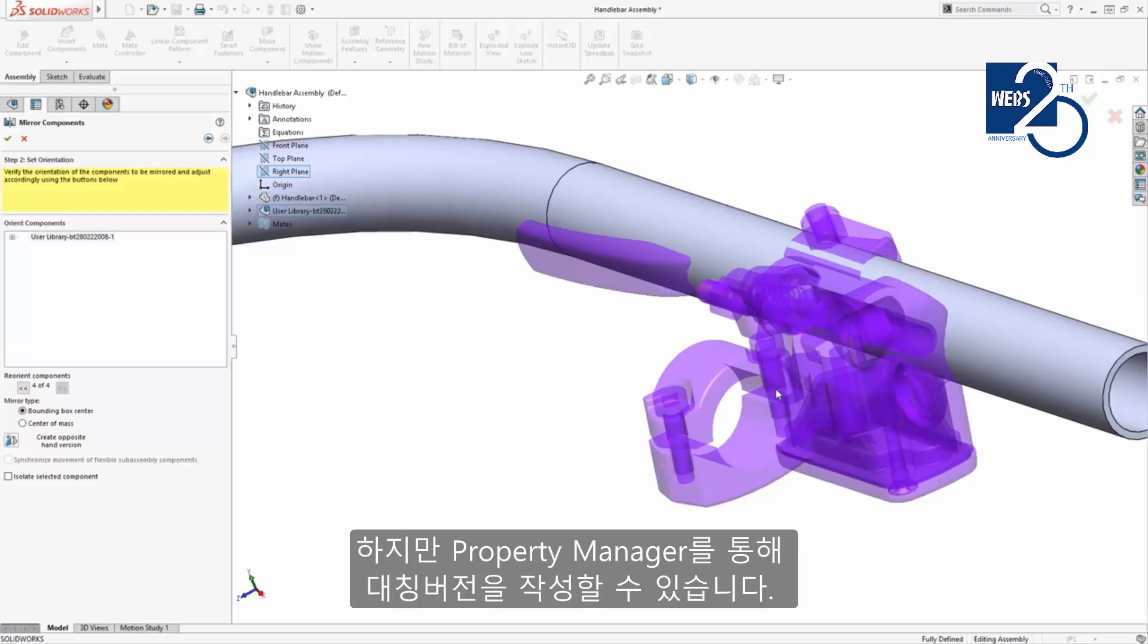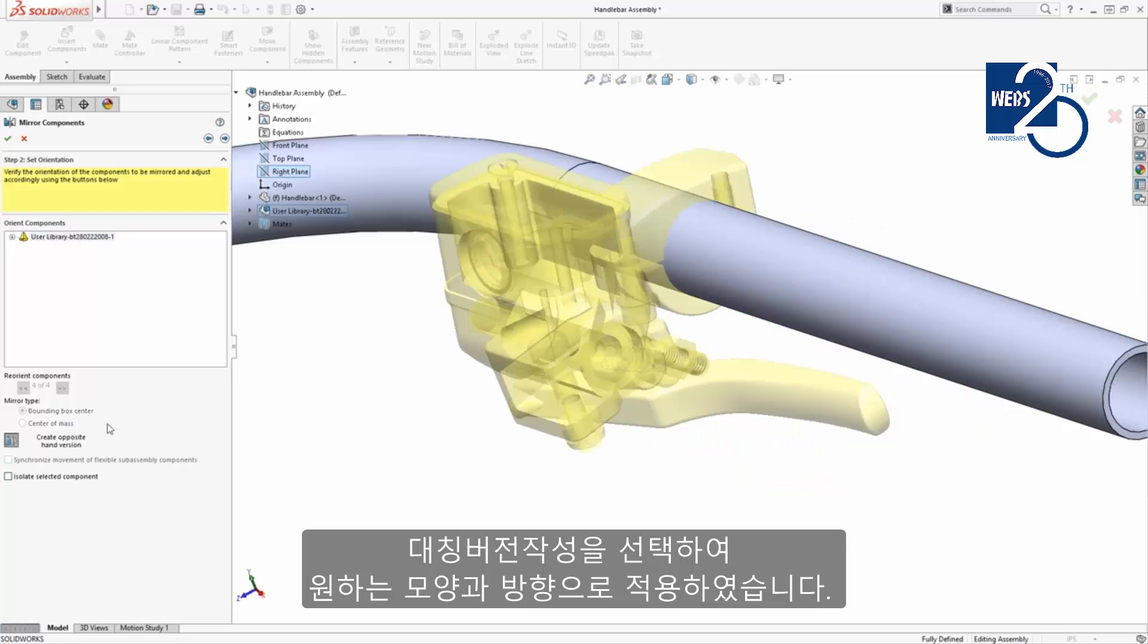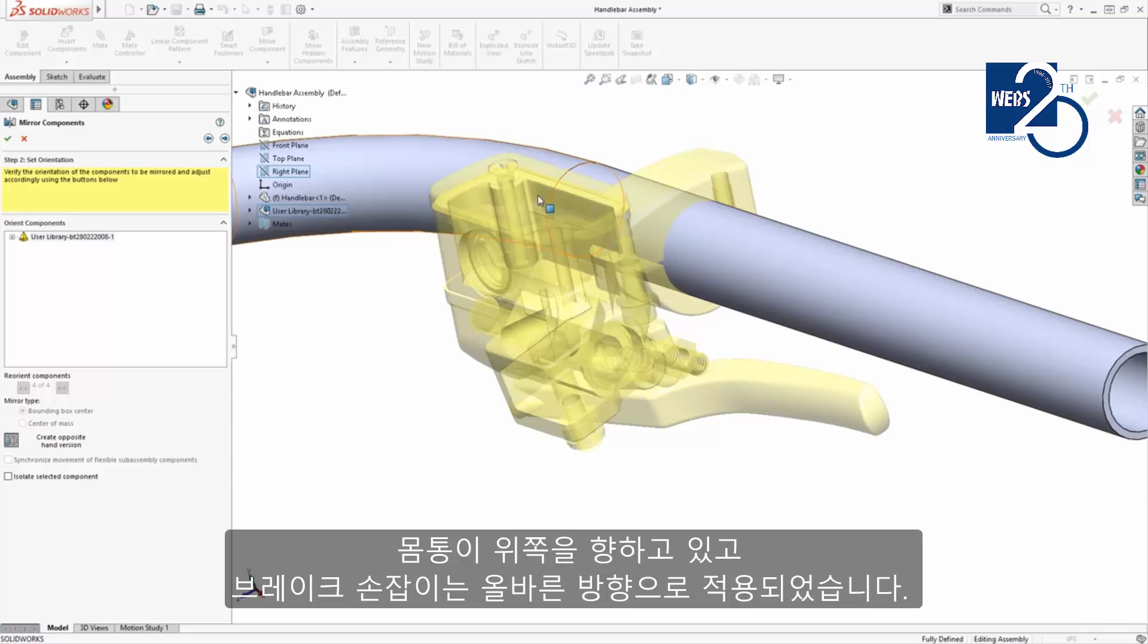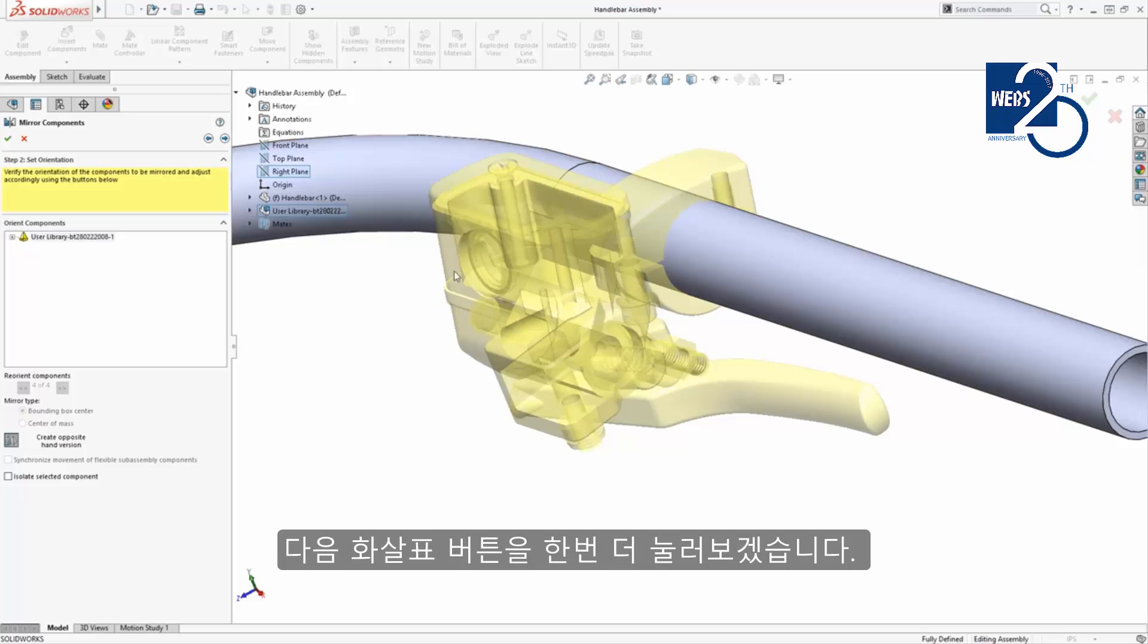But notice in the property manager that I can create an opposite hand version. If I select this option, the components are oriented correctly. The housing is facing upward and the lever is pointing outward in the correct direction. This looks good, so I'll click the next arrow once again.